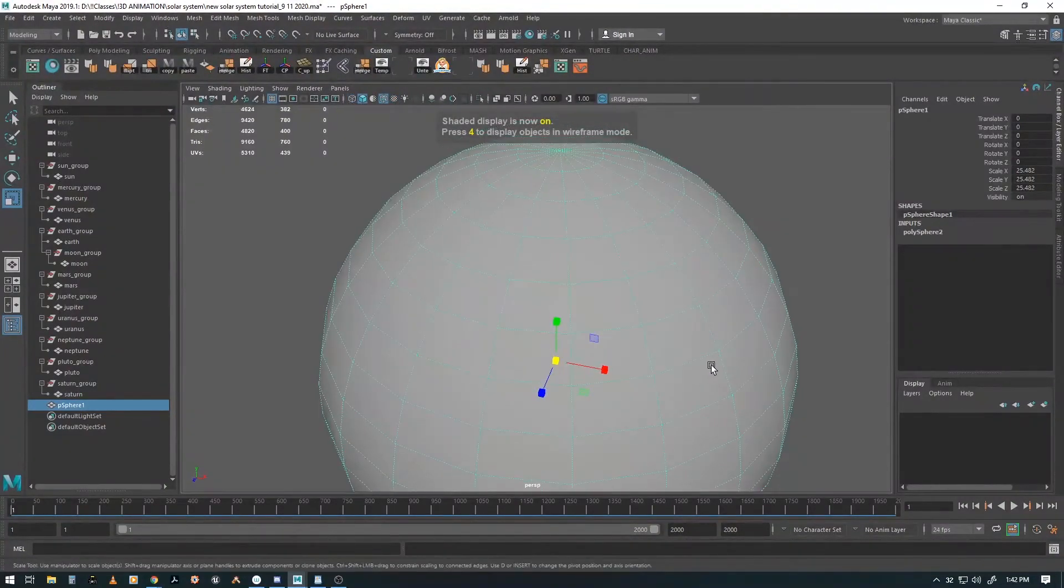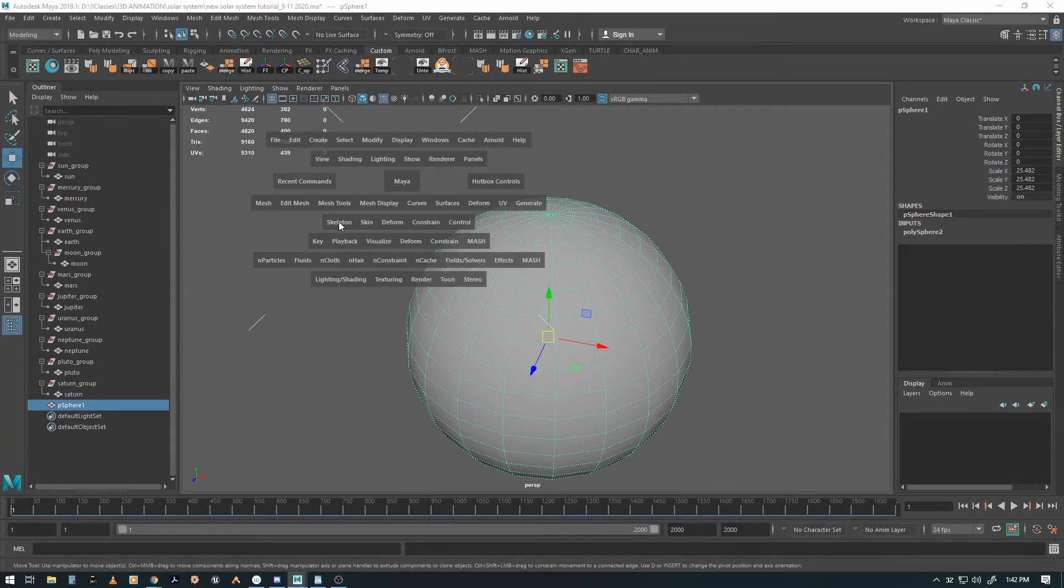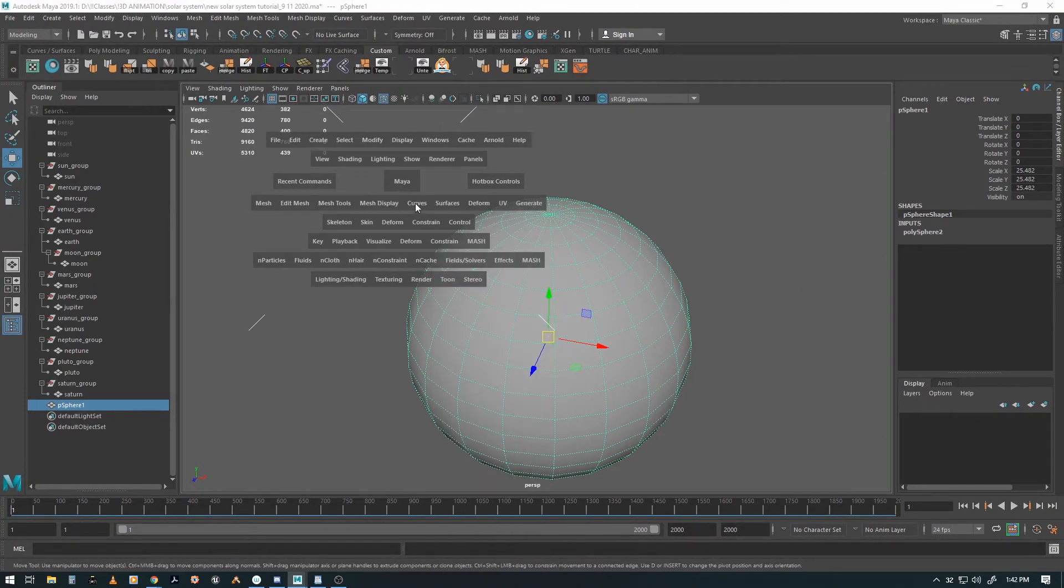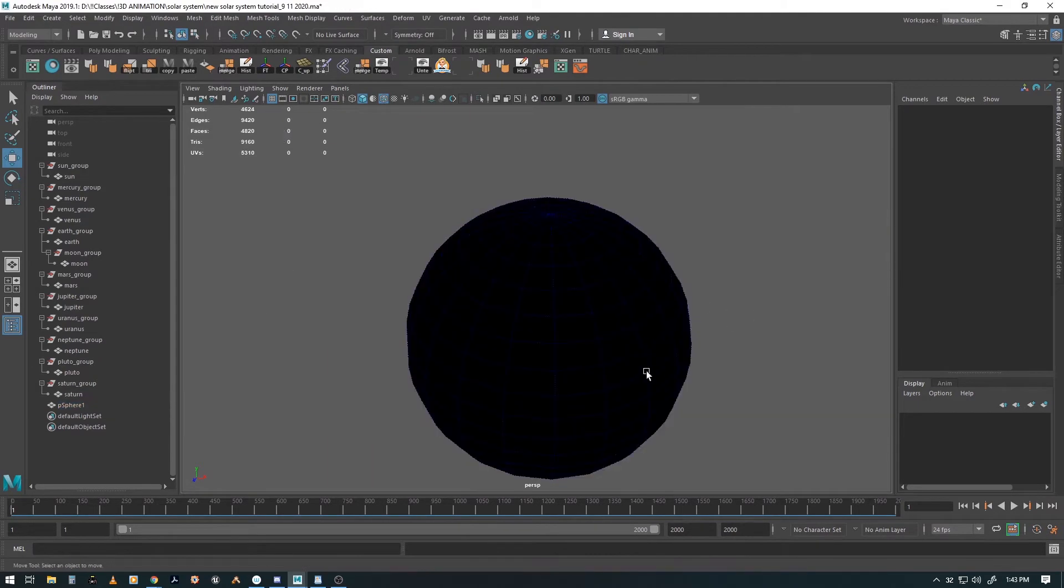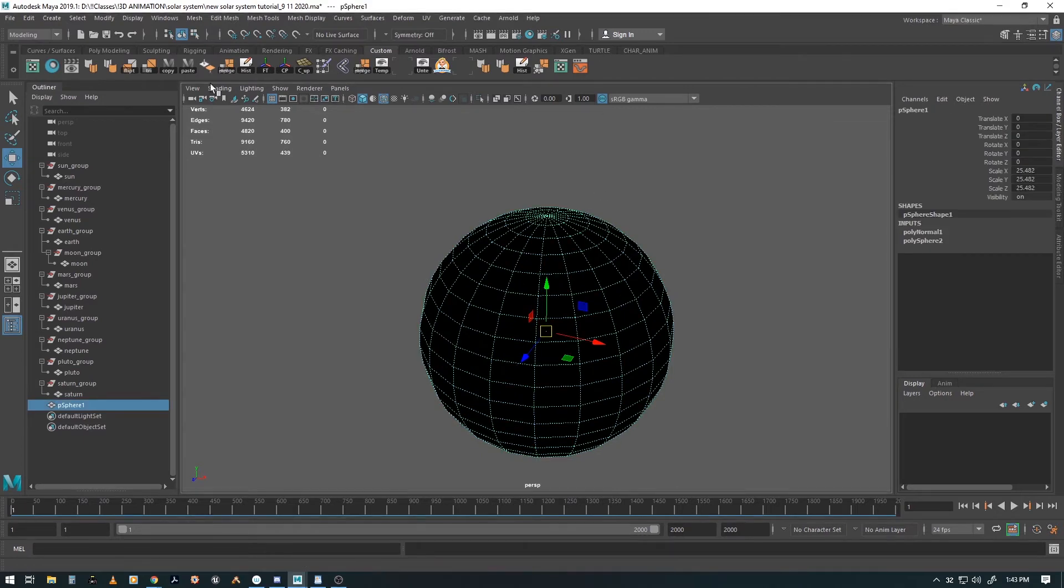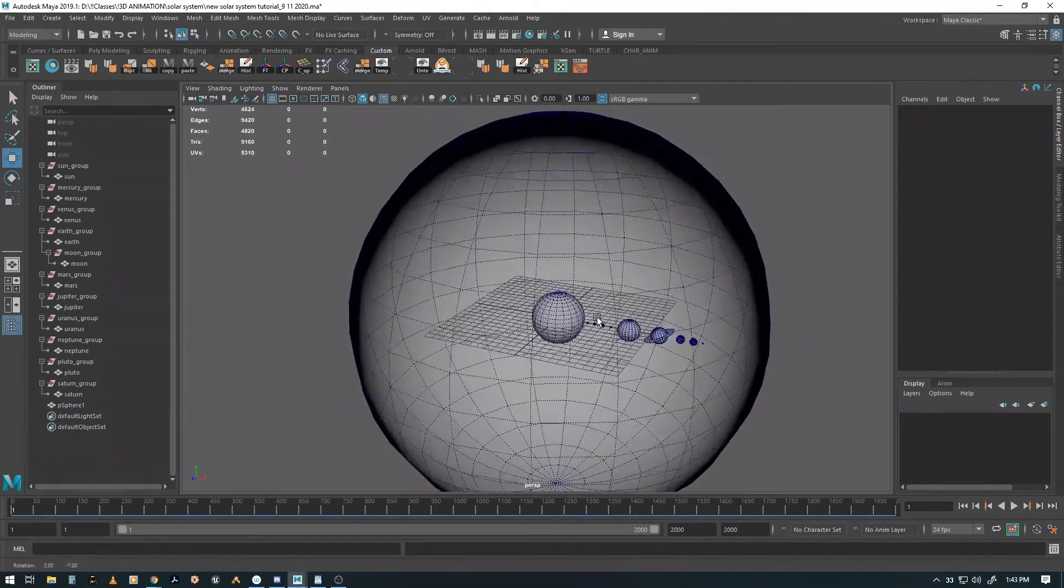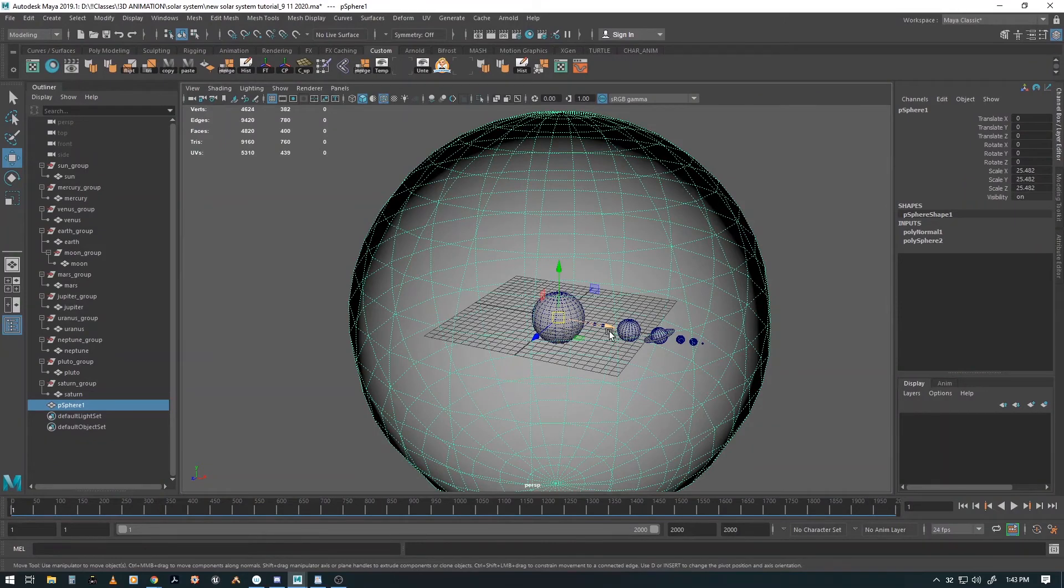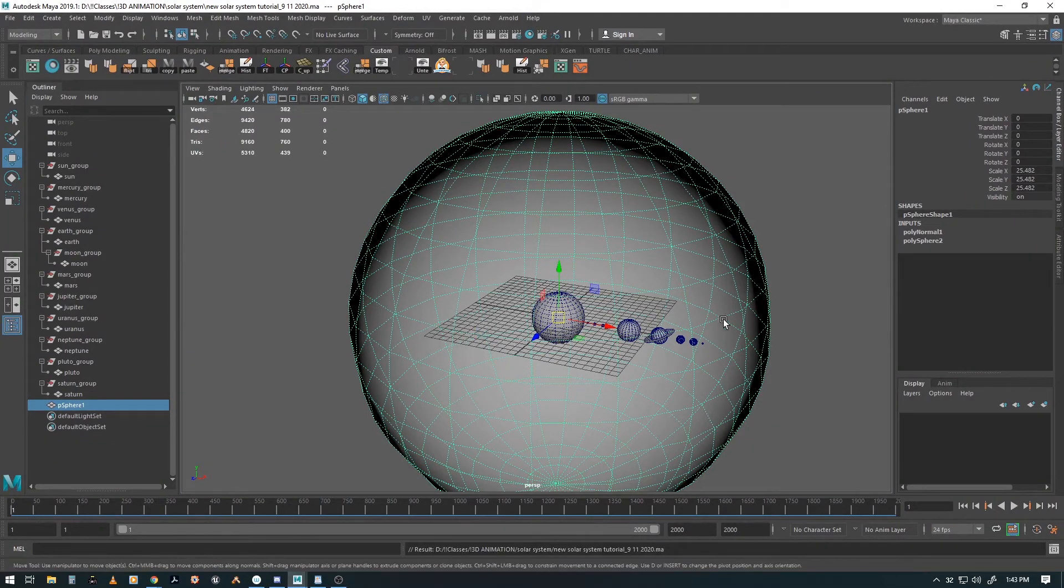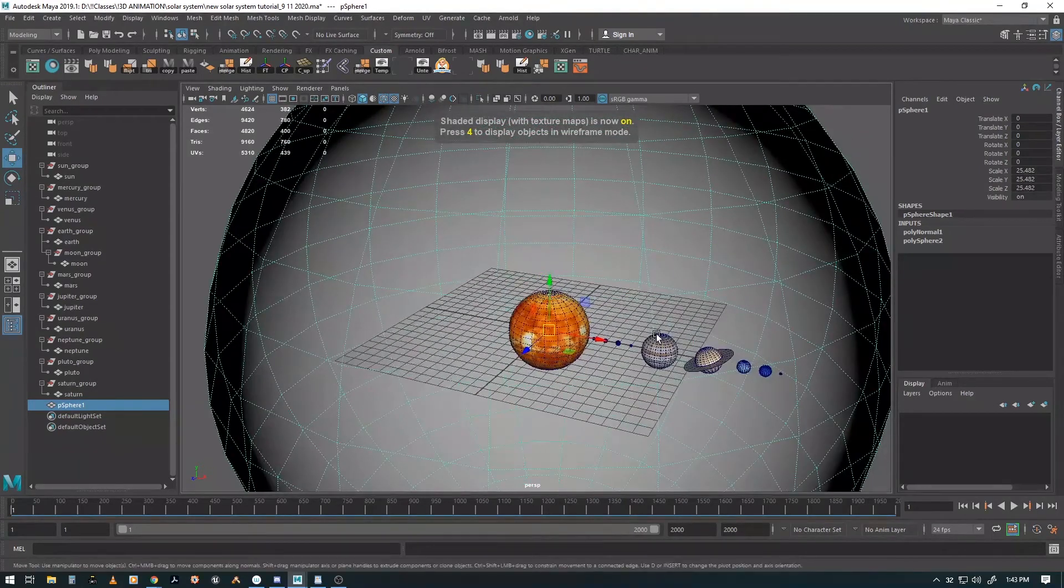So now with that one selected, we want to flip the faces. Mesh, Display, Reverse. There we go, so now everything looks black. However, we go over here to Shading and select Back Face Culling. Now we're able to peek inside. All right, so there's our planet. Save that guy. Show our textures.